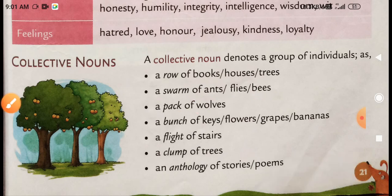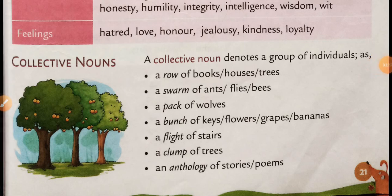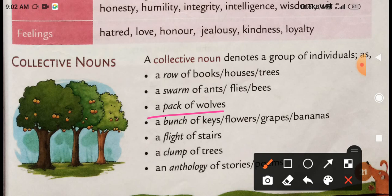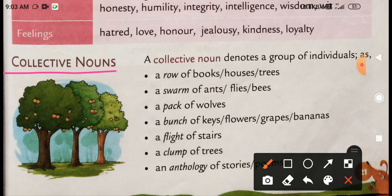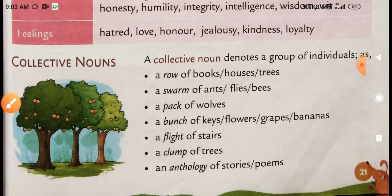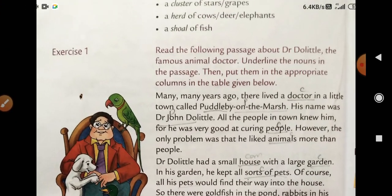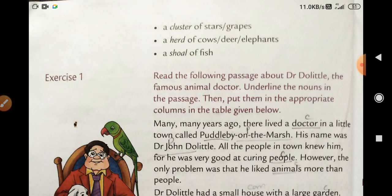A pack of wolves — यानि कि भेड़ियों का जो है pack — तो ये भी group को show कर रहा है. Next, a cluster of stars and crabs, a herd of cows, deer, elephants. These are words to show collective nouns.